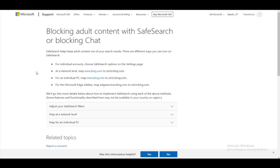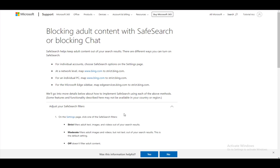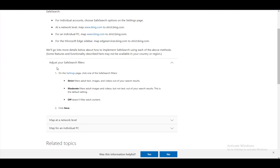Now, for the PC, you can map Bing to strict.bing.com to turn on safe search if you would so like, and you can just disable it whenever you'd like just the same. You can adjust your filters, which I will show you how to do right now.